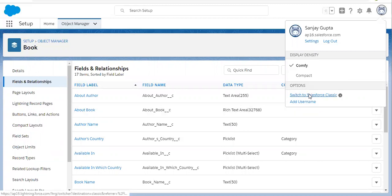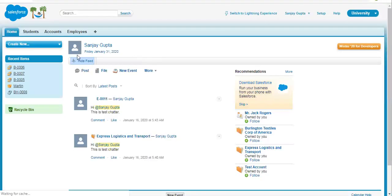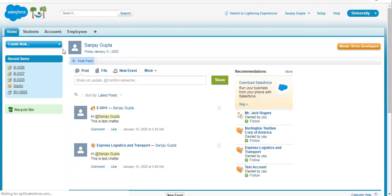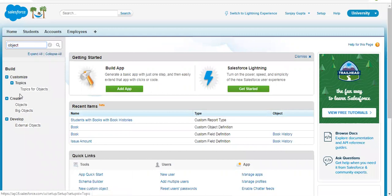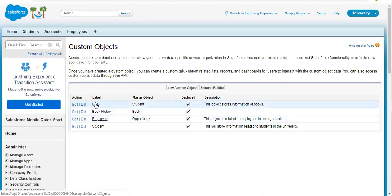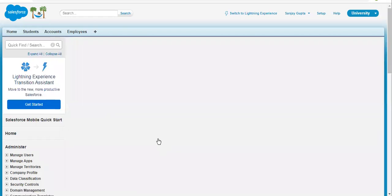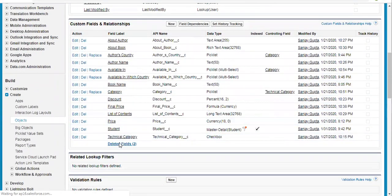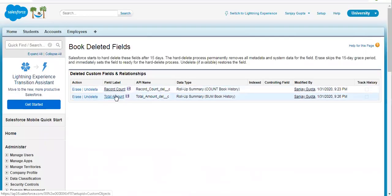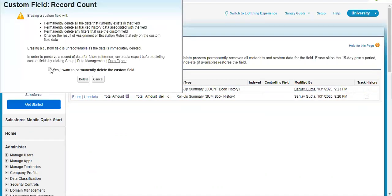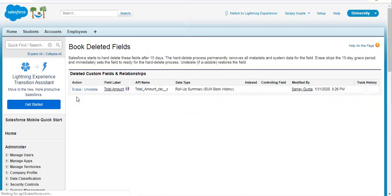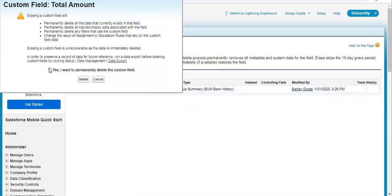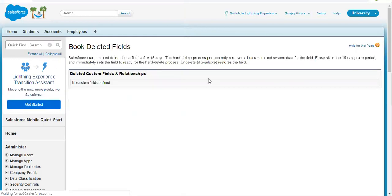I am moving to Salesforce Classic, going to Setup, searching for the objects. The custom object is Book. Now I am scrolling down to Custom Fields and Relationships. Here you can see two deleted fields are available: Record Count and Total Amount, and both are rollup summary fields. From here I am erasing them. These are now deleted permanently.